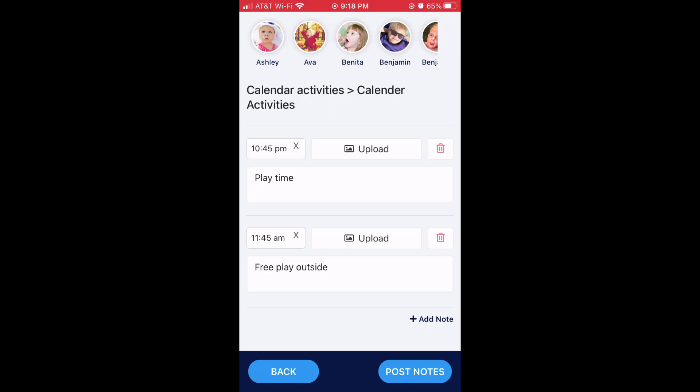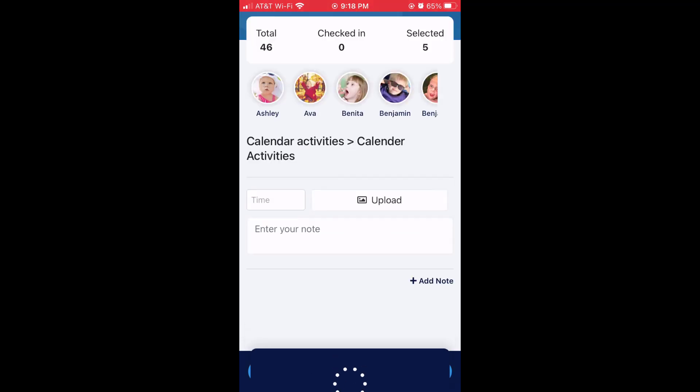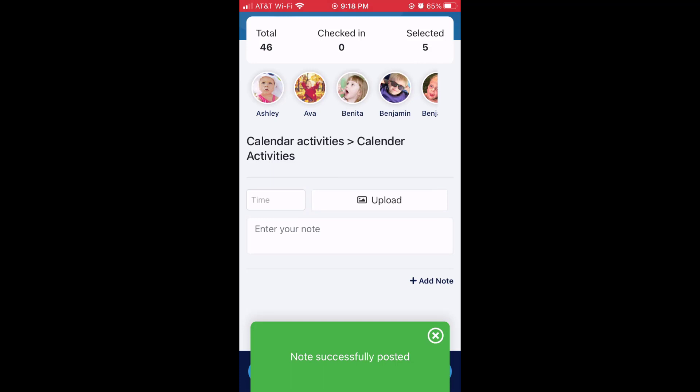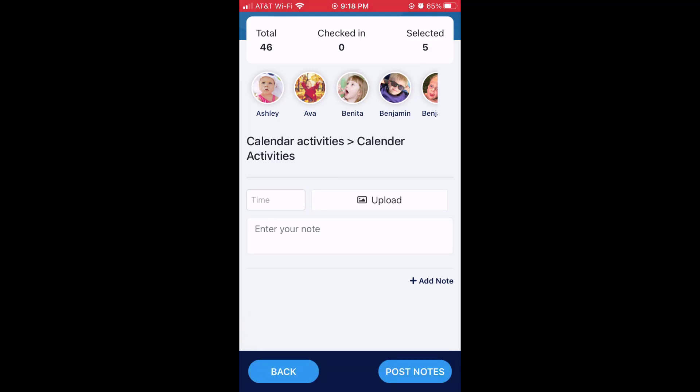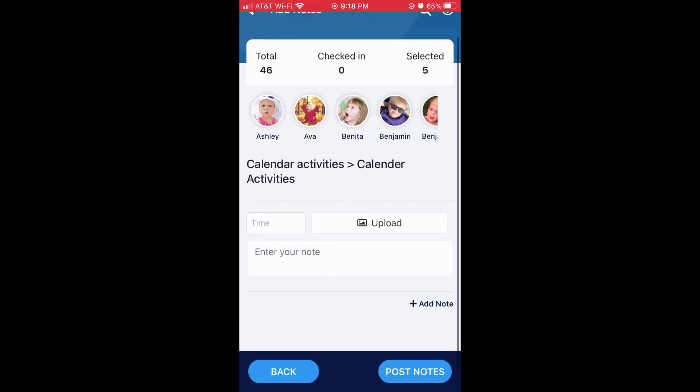Finally, go down and post notes. The notes have been successfully posted to those children.